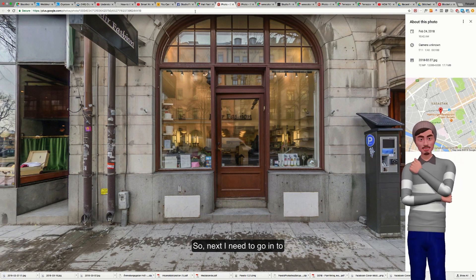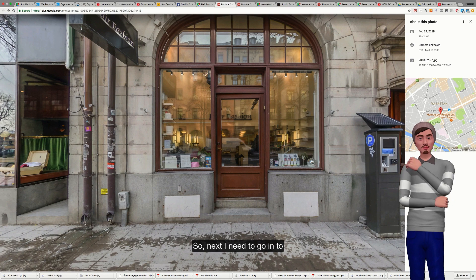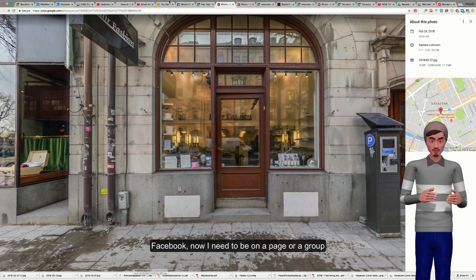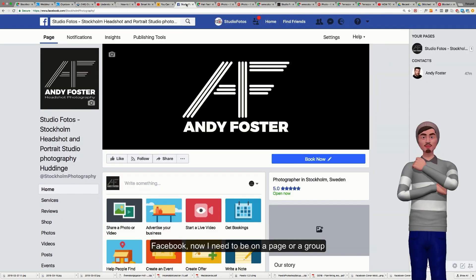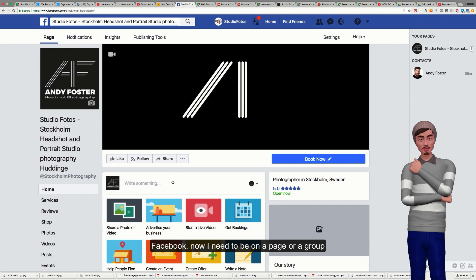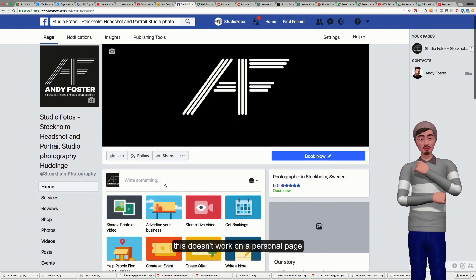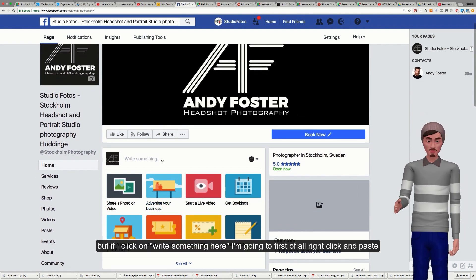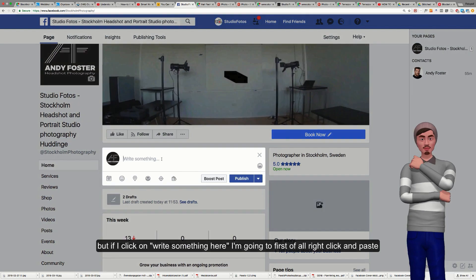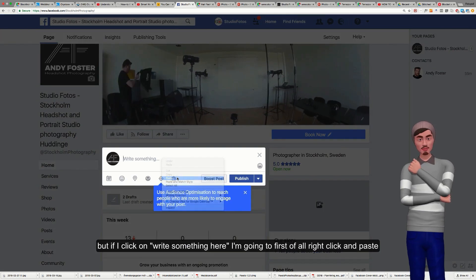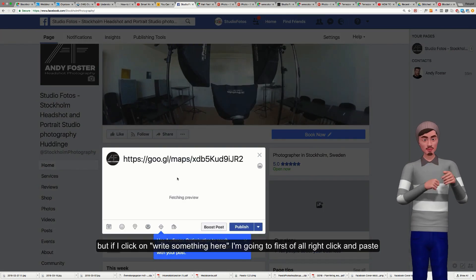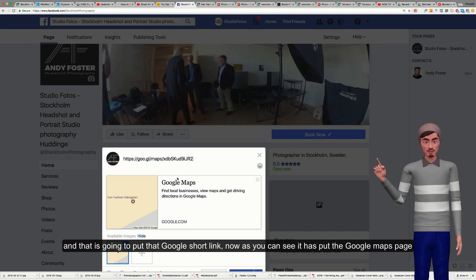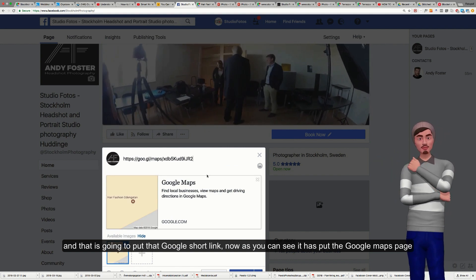So next I need to go into Facebook. Now I need to be on a page or a group. This doesn't work on a personal page, but if I click on write something here, I'm going to first of all right-click and that's going to put that Google shortlink in.